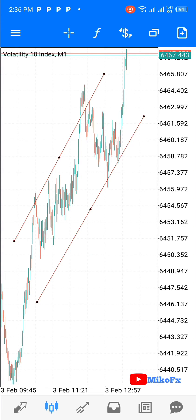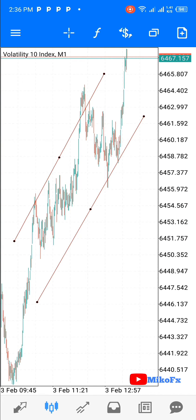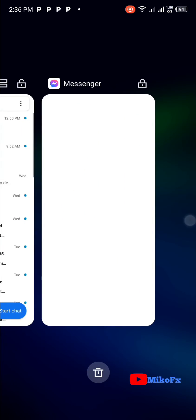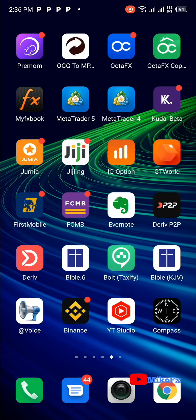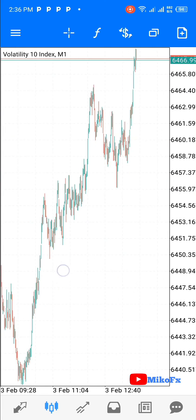Currently I'm on the Volatility 10 index. I've drawn a trend line — this is a trend line already. So assuming I minimize and then open it back, you see the trend line has disappeared.